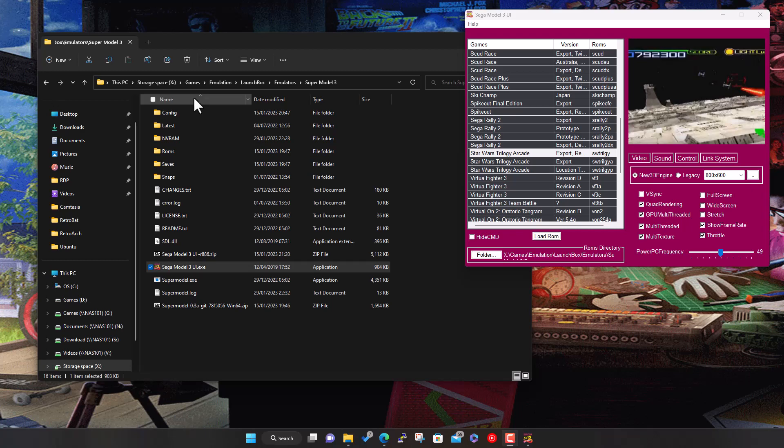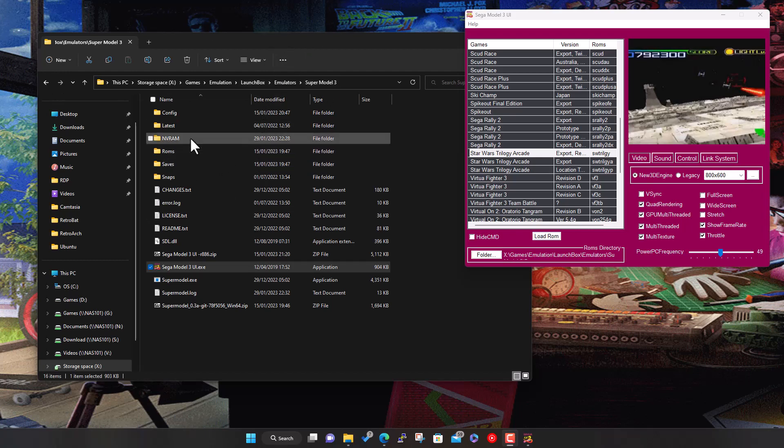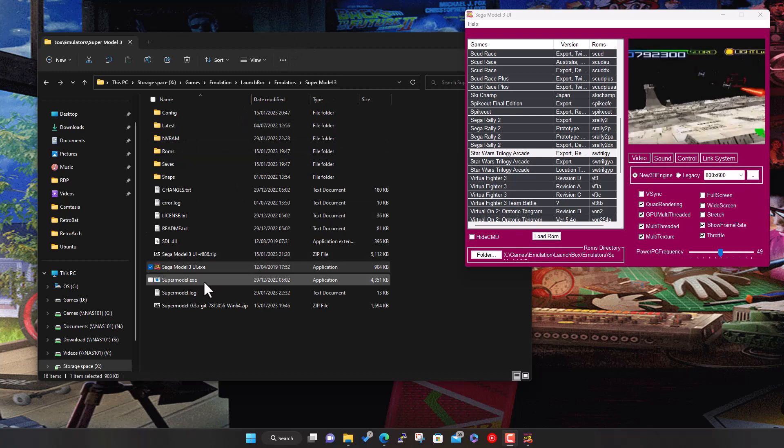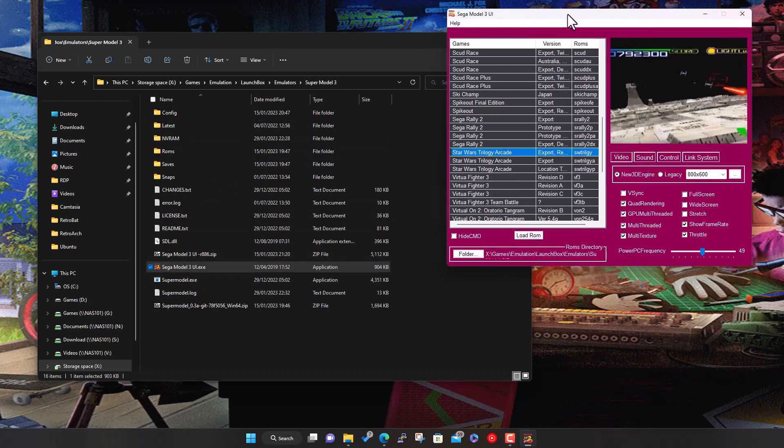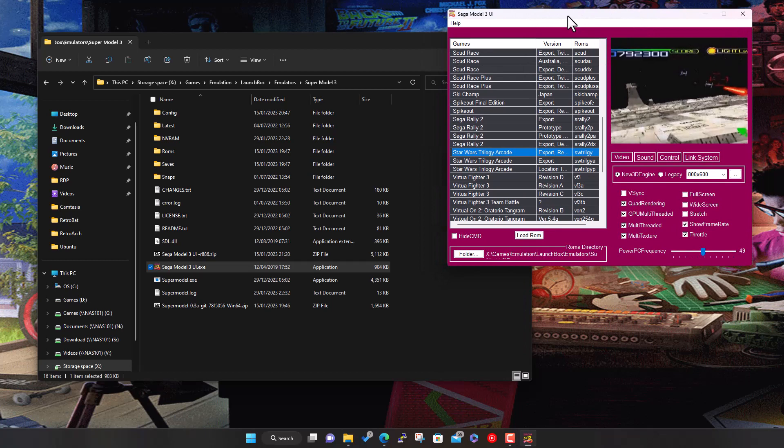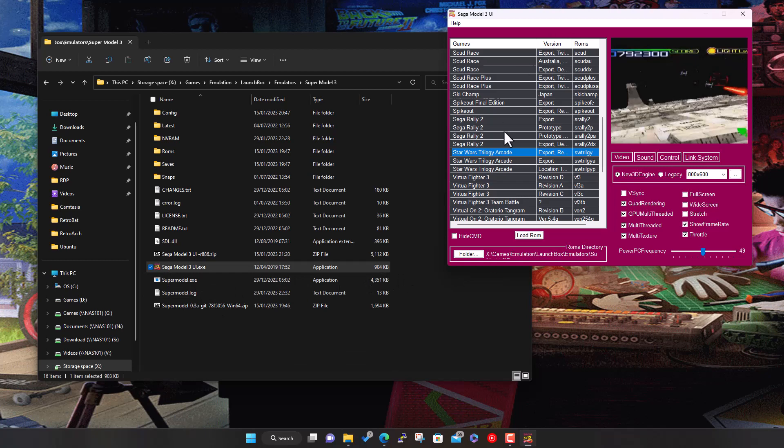What I've got on the screen here is my Supermodel 3 folder. I've got the executable and also this user interface for it. By default when you download the emulator it's an executable that you run from the command line, but someone made this user interface which is quite handy and a lot easier to use and launch games. I can make this available to download and put a link in the description.